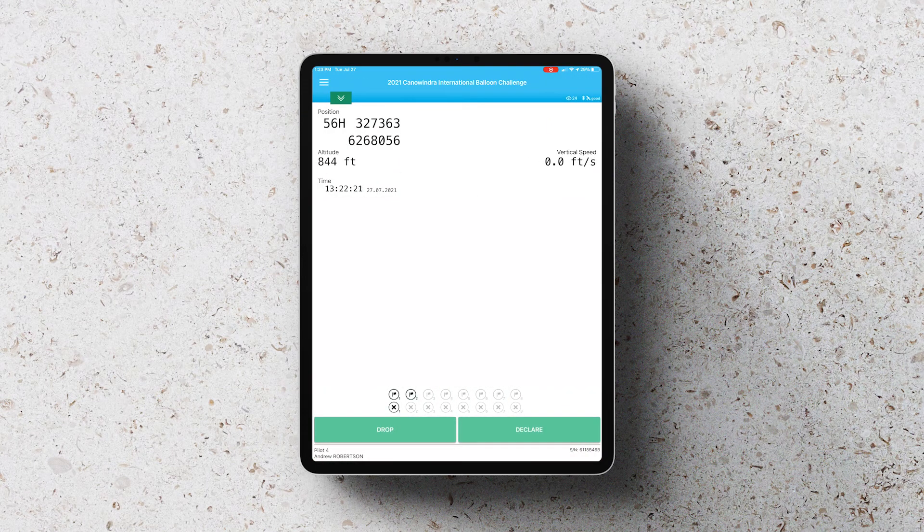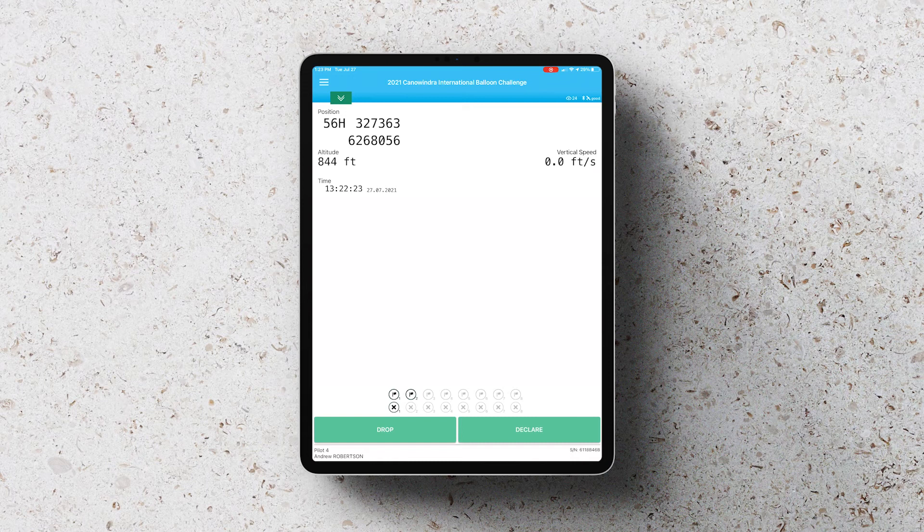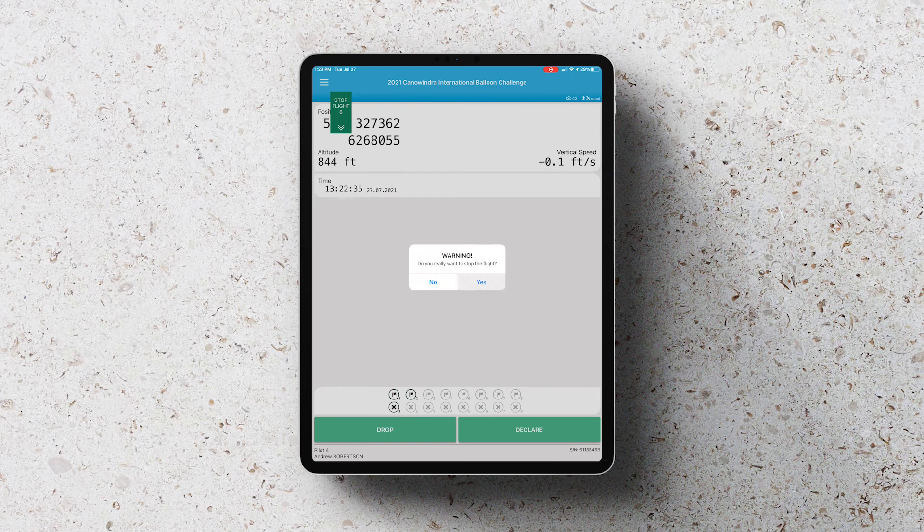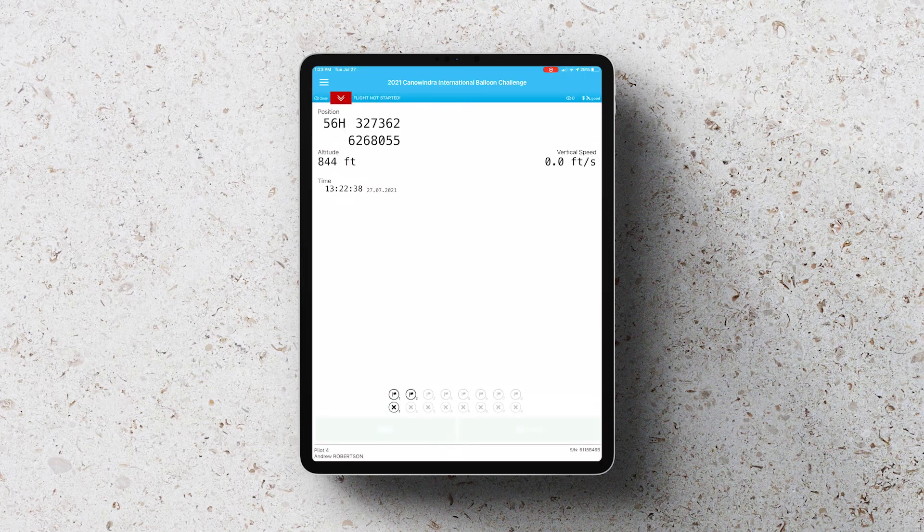Now the final thing you need to remember is then to stop your flight at the end of your flight. So click the green button at the top and click on stop flight. That will make sure that the flight has ended.